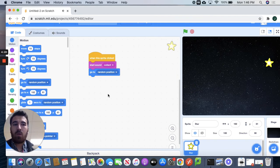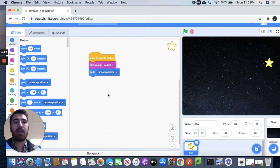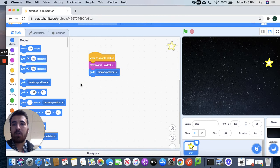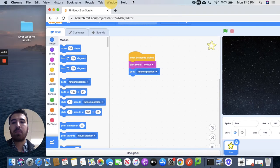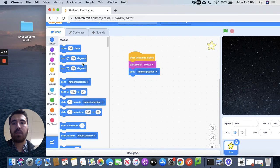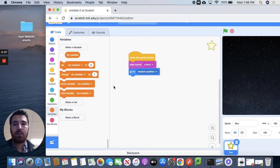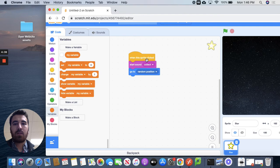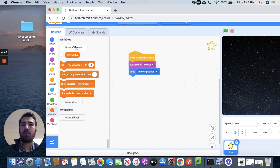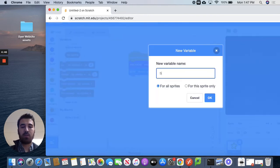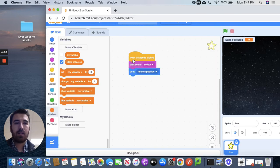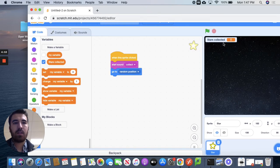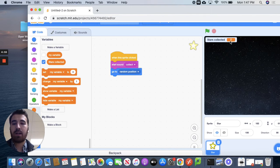So what I want now is I want something that's going to keep track how many times I've collected a star. So I'll go down to variables and let me move my face out of the way. There we go. Variables right here. So when you go to variables, I want you to make a new variable. So you press right here. Make a new variable. And we'll do stars collected. We'll call it stars collected. So now you'll notice we have a little tracker up here. So it says stars collected zero.